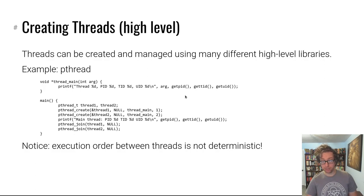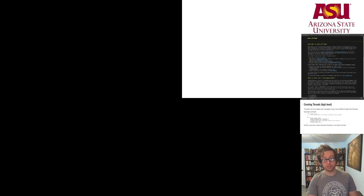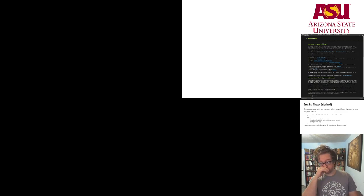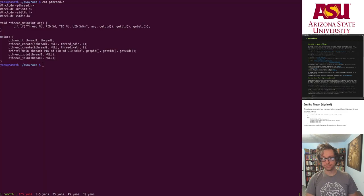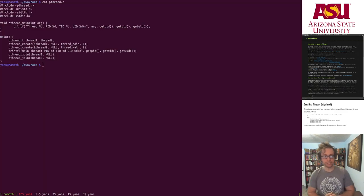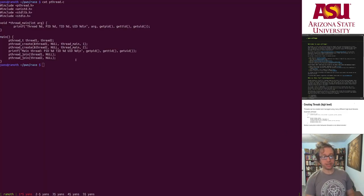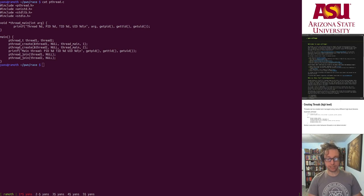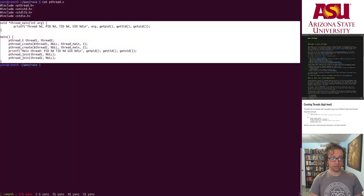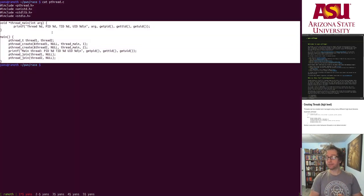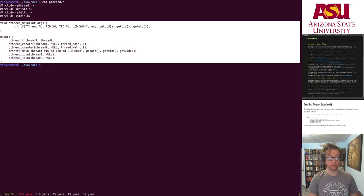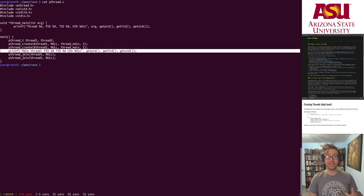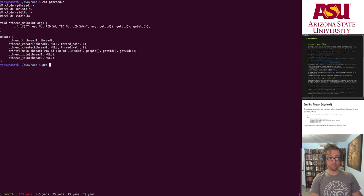So let's take a quick look here. I implemented that program. Oh, hold on, technical issues. All right, we are back. So here we have the thread implementation, basically creating two child threads and then of course we have our main thread.